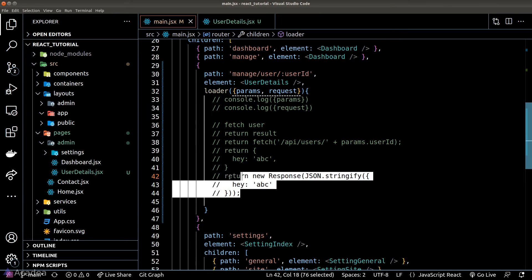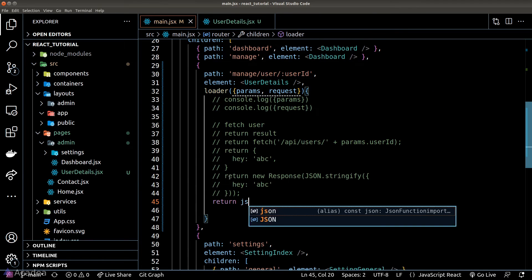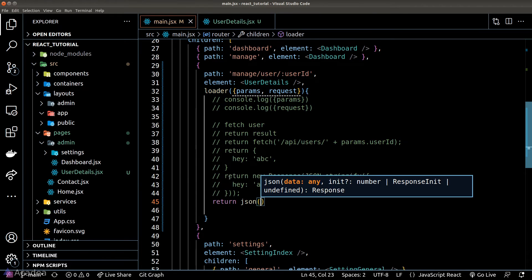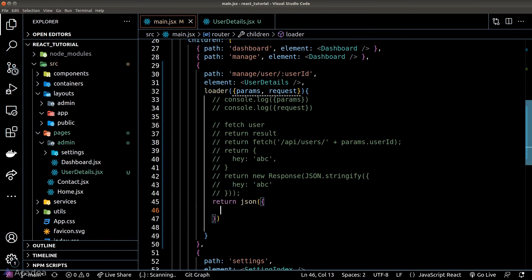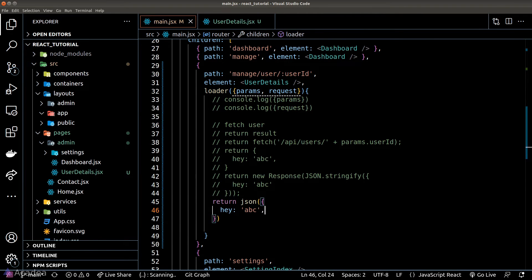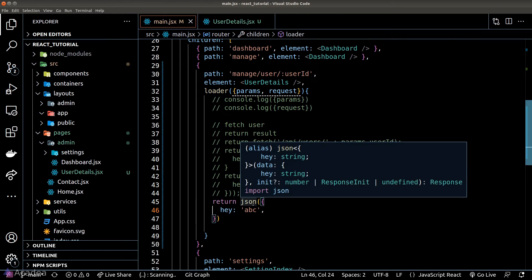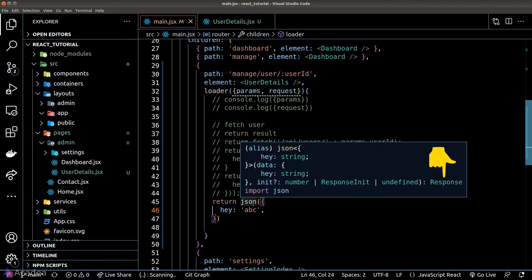In fact React Router does provide us a helper function called JSON that will convert any object into a new response object and if we hover on the loader function we can see in the documentation it is returning us the response type as the end result.